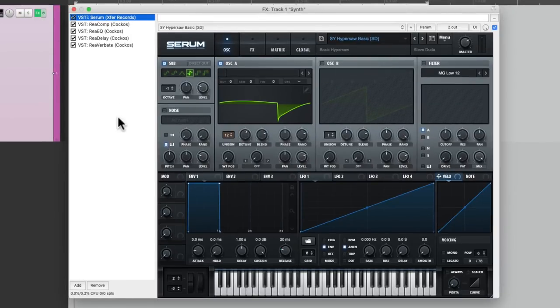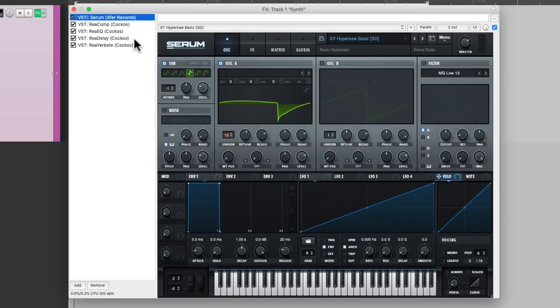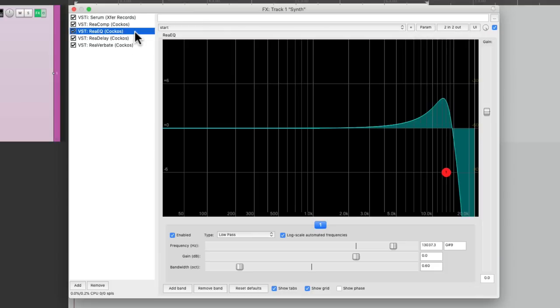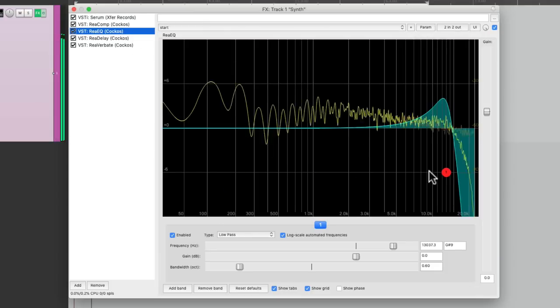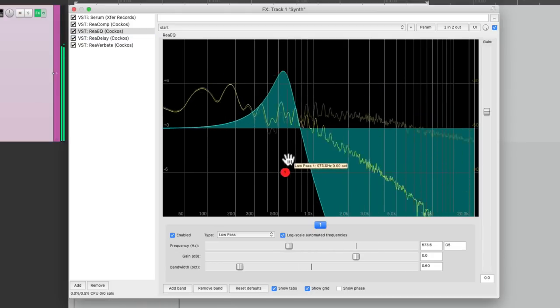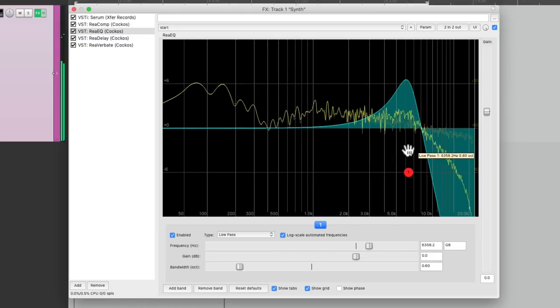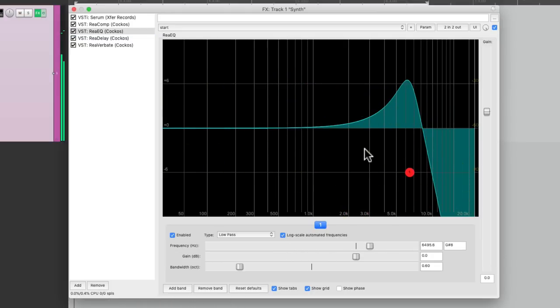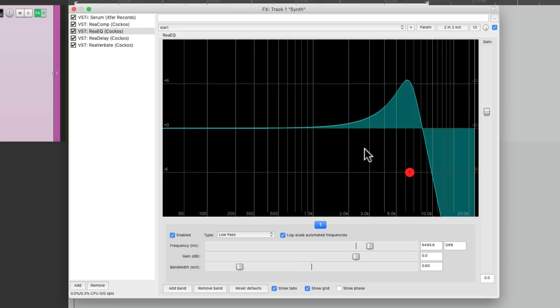But if you know you want to adjust certain things, like in this situation, the filter. Because every time I want to adjust it, I have to unfreeze the whole track. So a better way of working is to just freeze some of the effects, or parts of the effects chain.